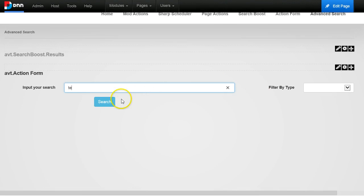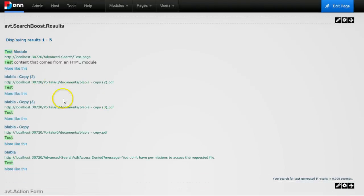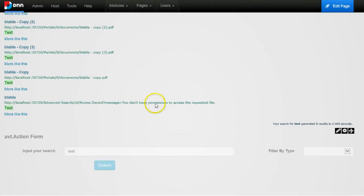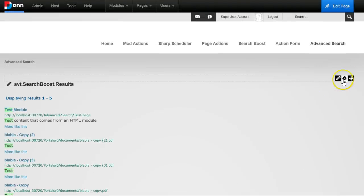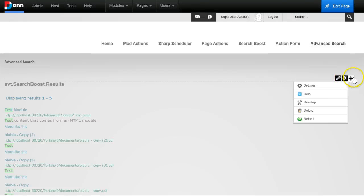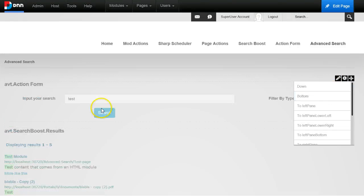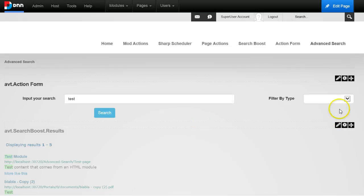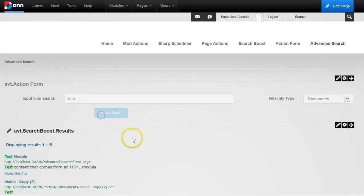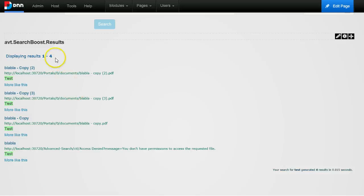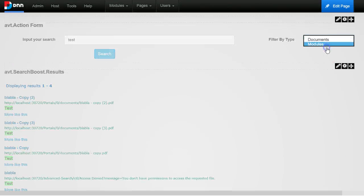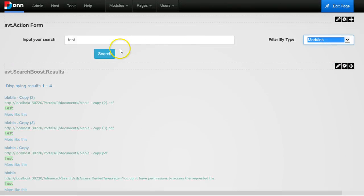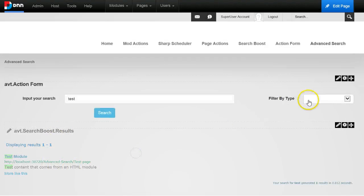So now I can search for test again and you see all these documents unfiltered yet. Let me move this at the bottom. But then I can filter by documents. Let's say I will search and now you see I only have four results, which are the PDFs, or I can search by modules. And now I should have only one result, that is the PDF.